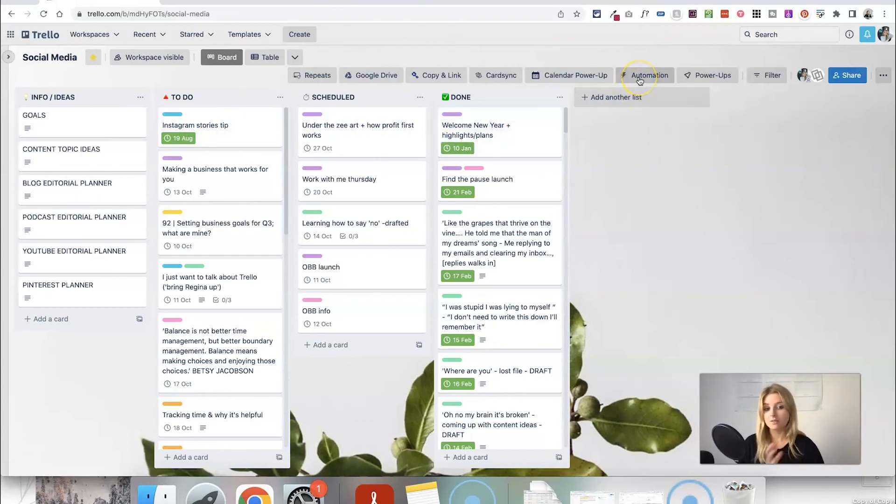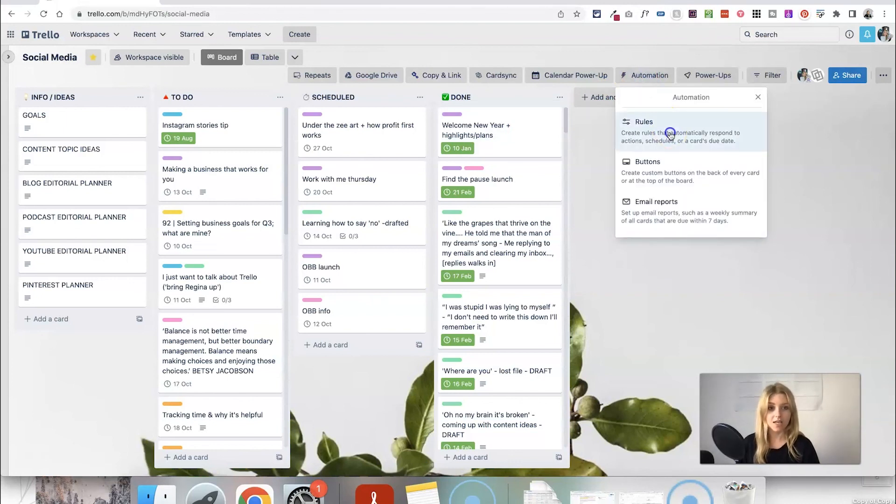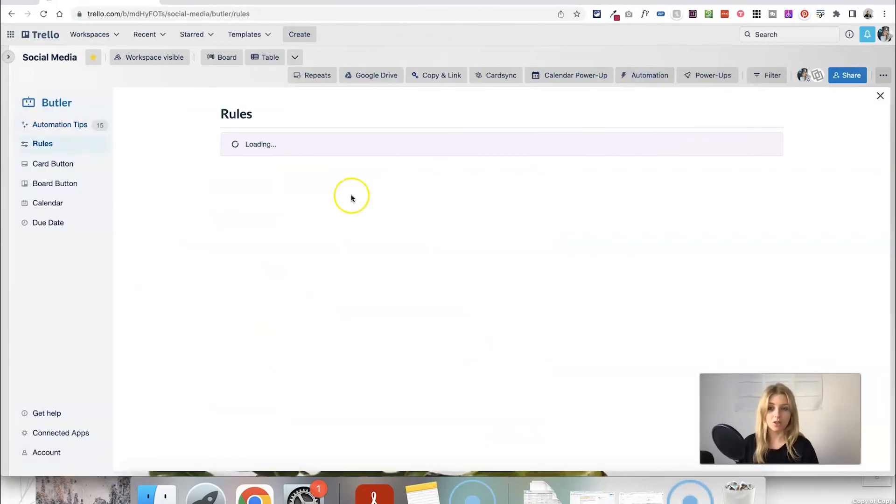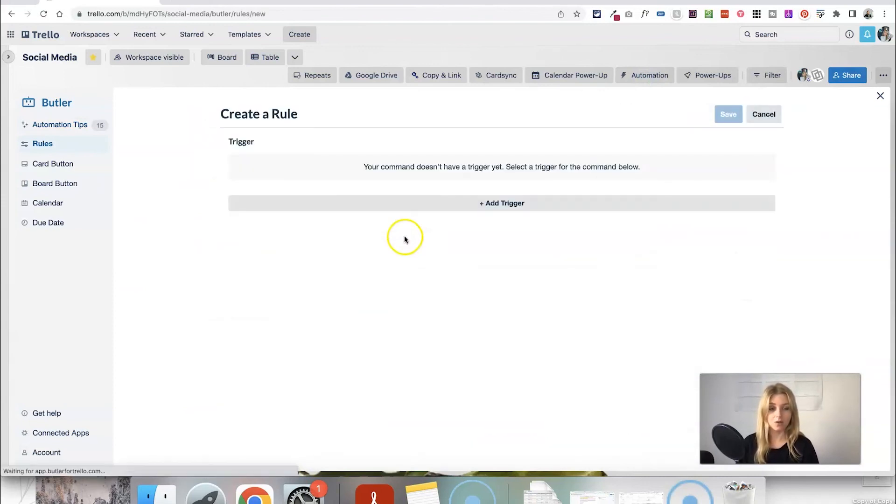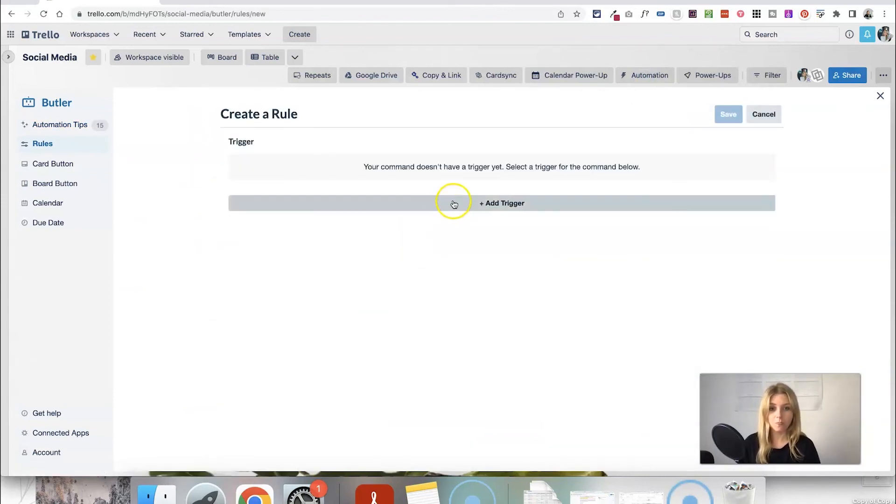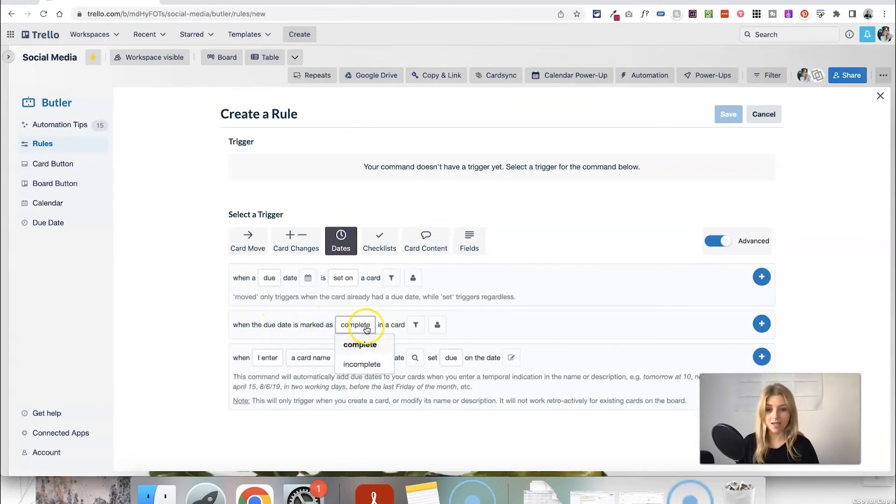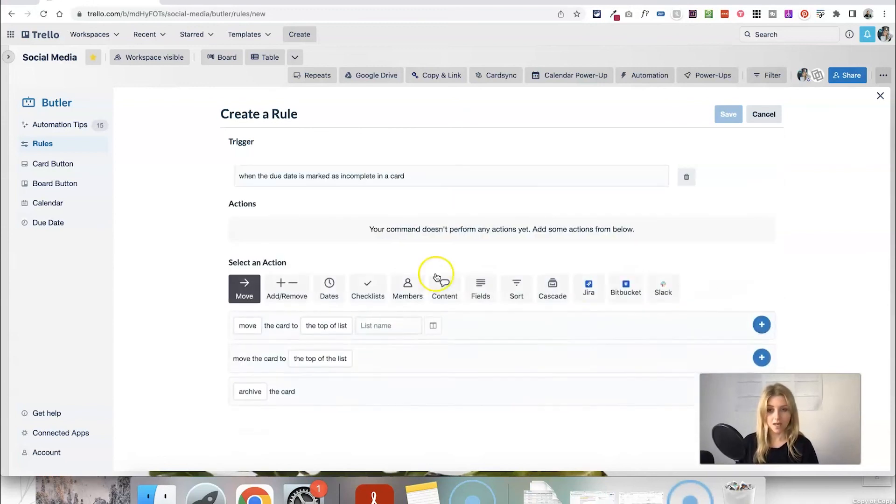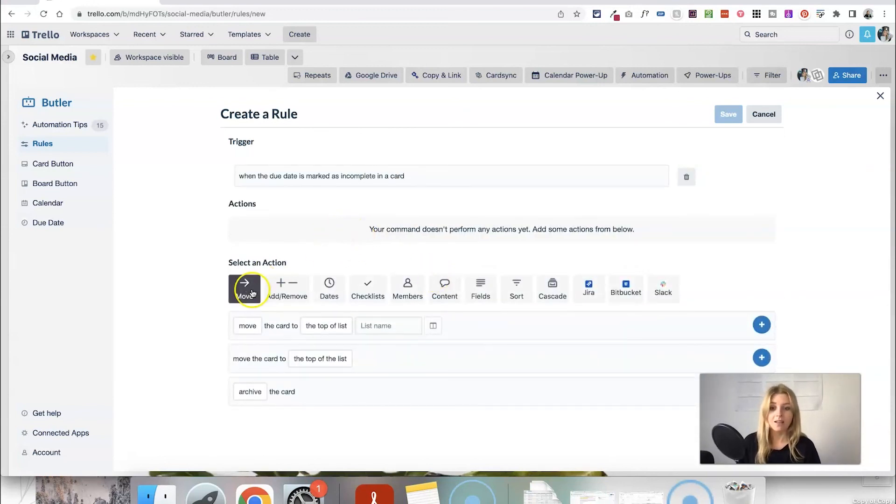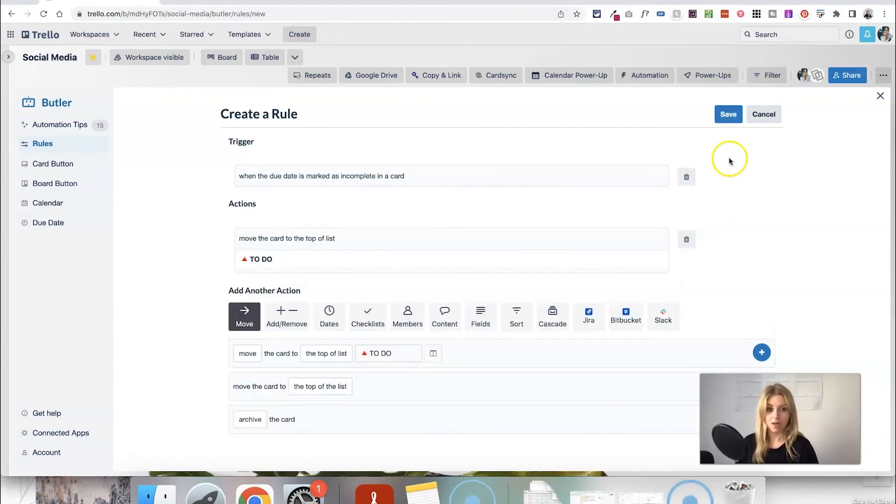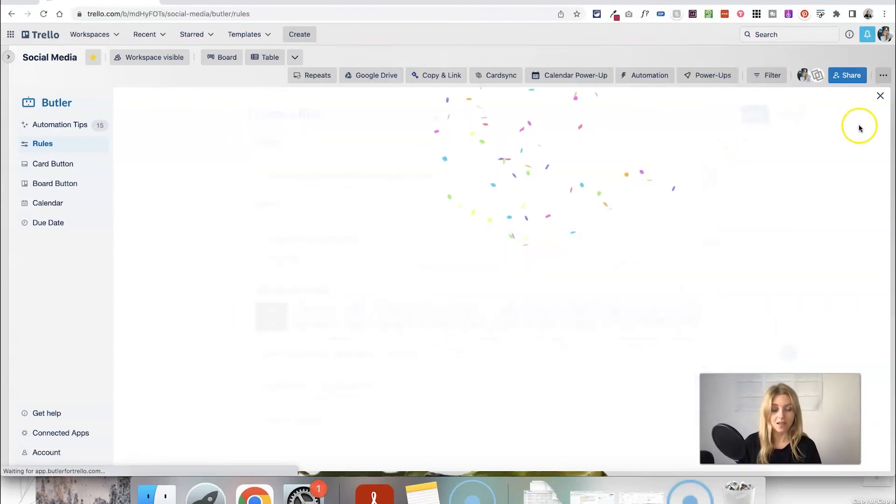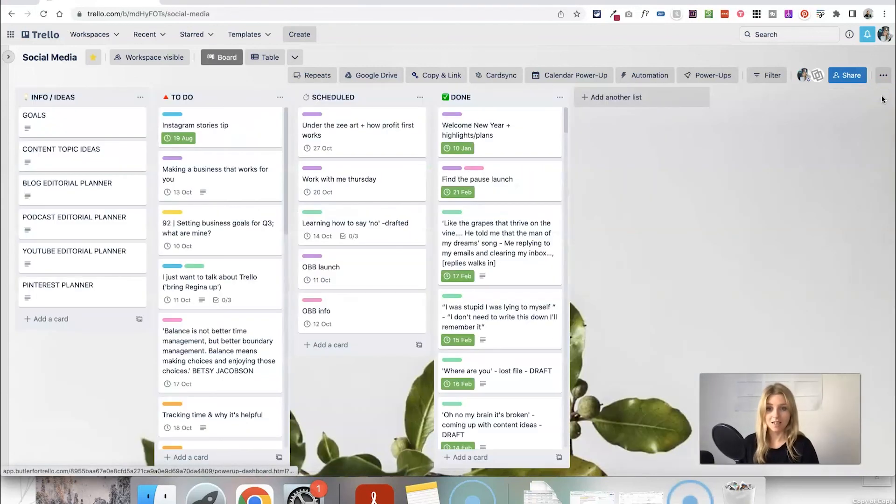So there's a couple of things going on which are organizing the cards for me if I just head into automation and then rules you can see again if we go to create a rule the trigger is for me unchecking the date. So when a due date is marked as incomplete and we add that as the trigger then the card is moved to the top of the list to do. And we add that we save it and that automation is enabled now.